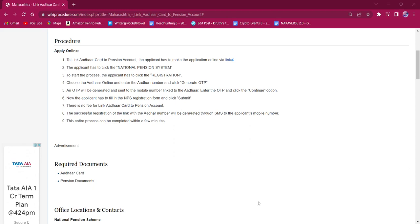Once the OTP is generated, it will be sent to the applicant's mobile number which is connected to the Aadhaar card. Now once the OTP is entered, the applicant must click on the Continue option.